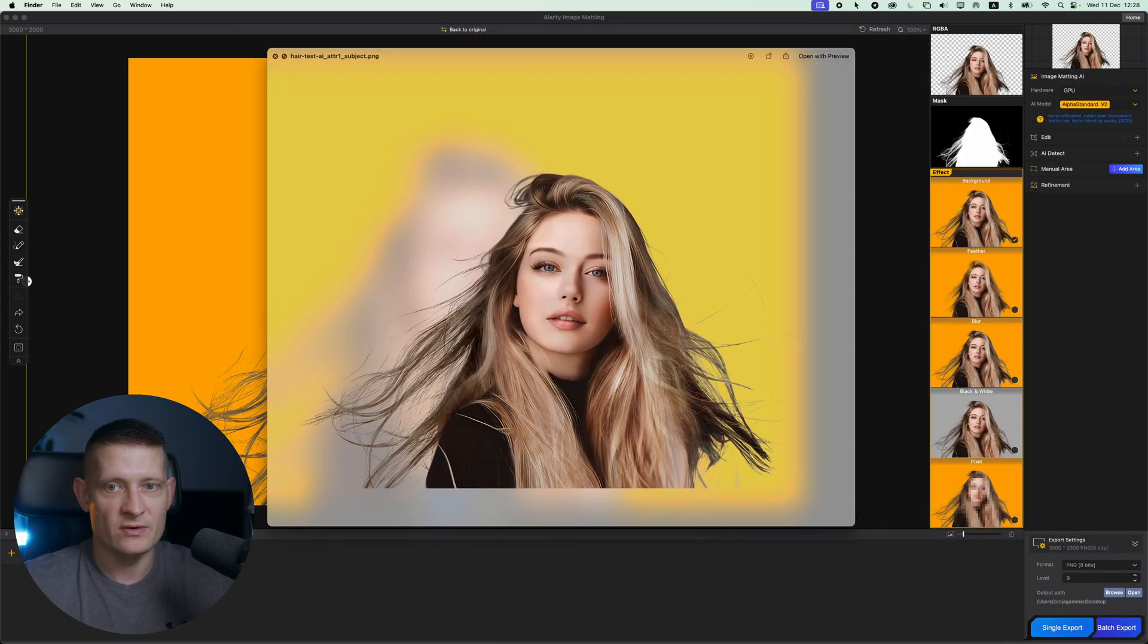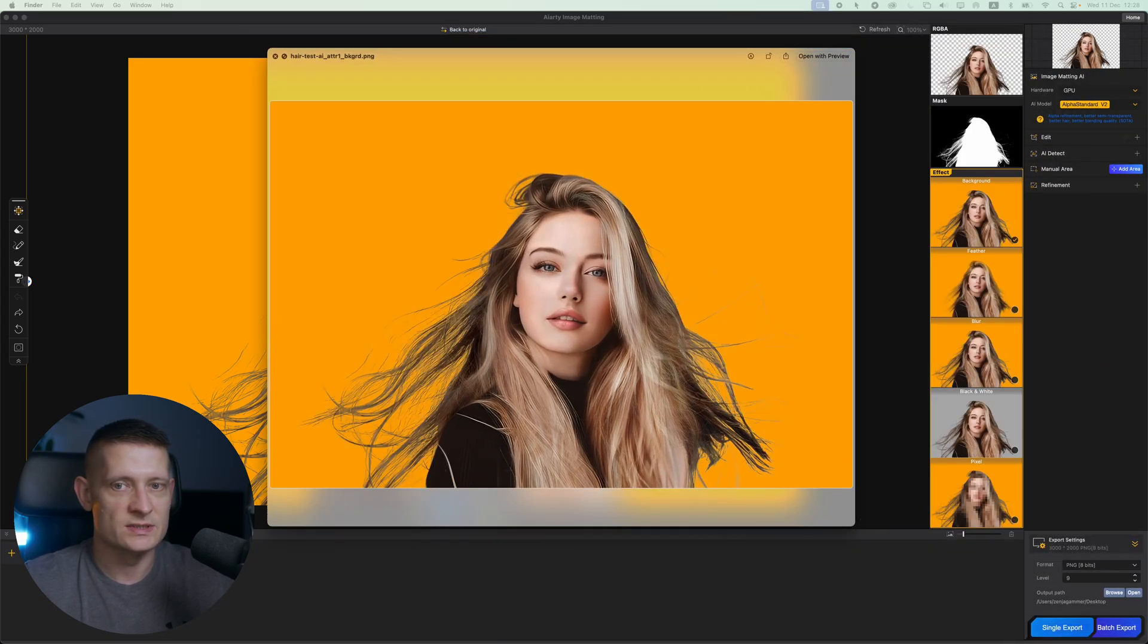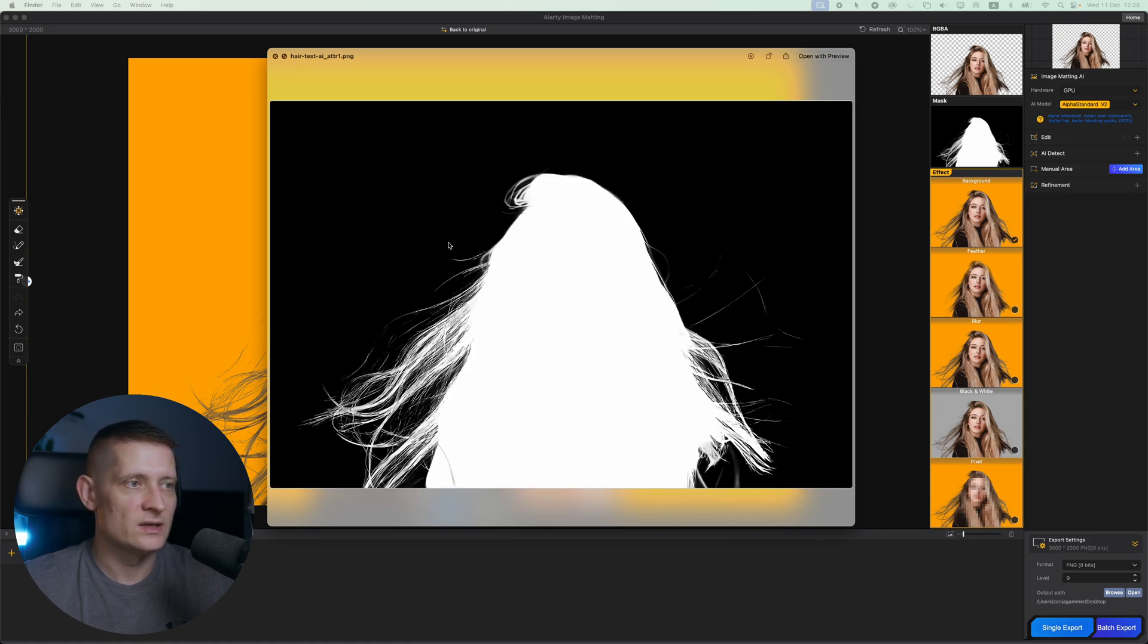This one is without a background. This one is the new background we created. And here you can see a silhouette of our selection. And that's it and that's how easy it is.